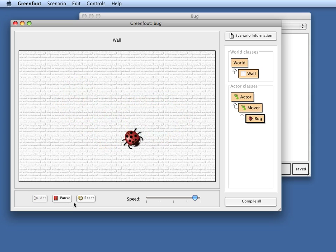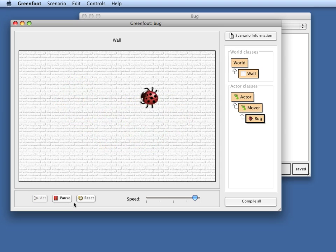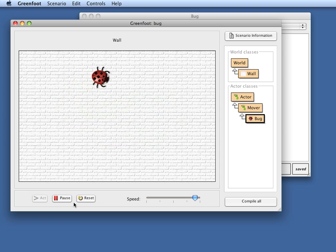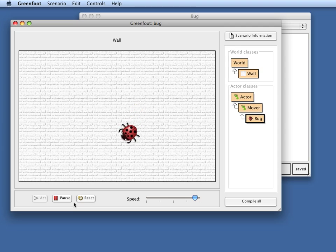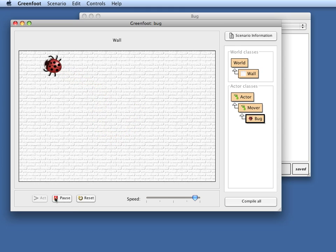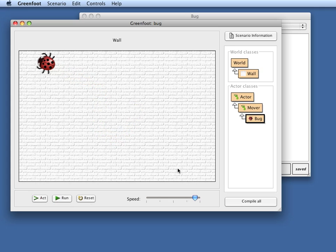So here you have the basics of actor movement. Basic actor movement we have done first, then actor movement that reacts to the edge of the screen. And the last thing we have done, actor movement based on keyboard control. These are the basics of actor movement. Thank you for listening. That's it for today. Bye bye.